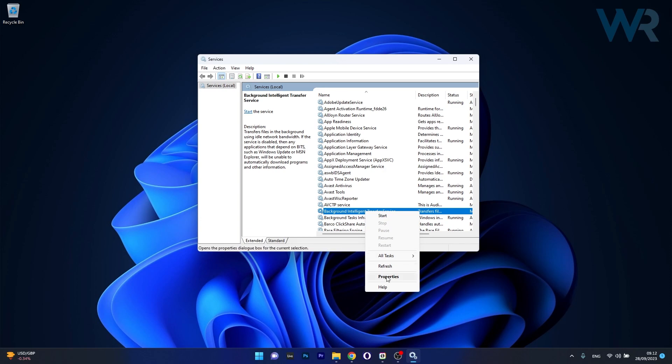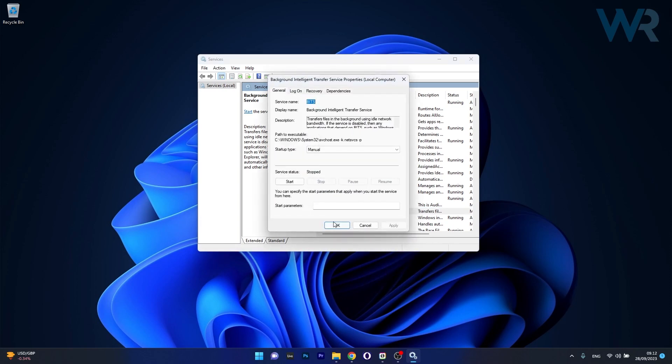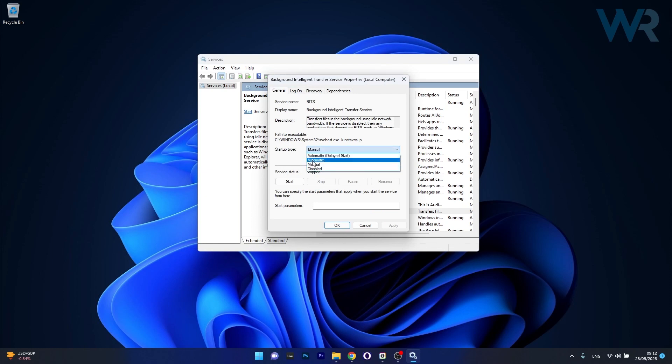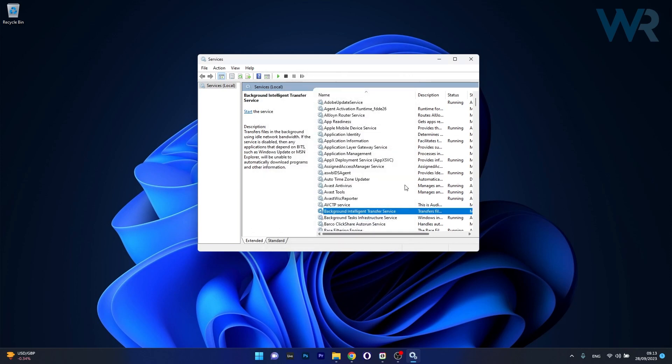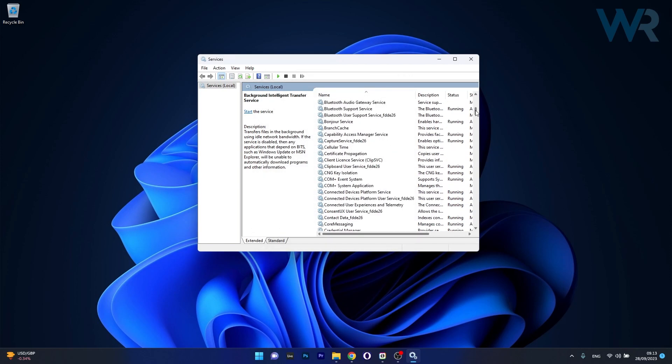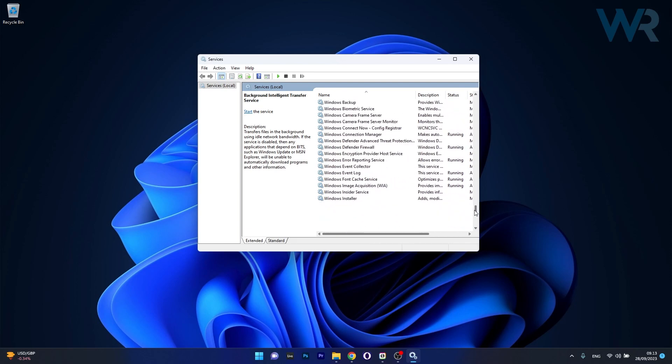Now if you want to go into properties and check if it runs automatically, make sure to head over to the startup type section, click on the drop down menu and select automatic. Now you can click on apply and OK to save the changes and you can move on to the next service which is Windows Update.